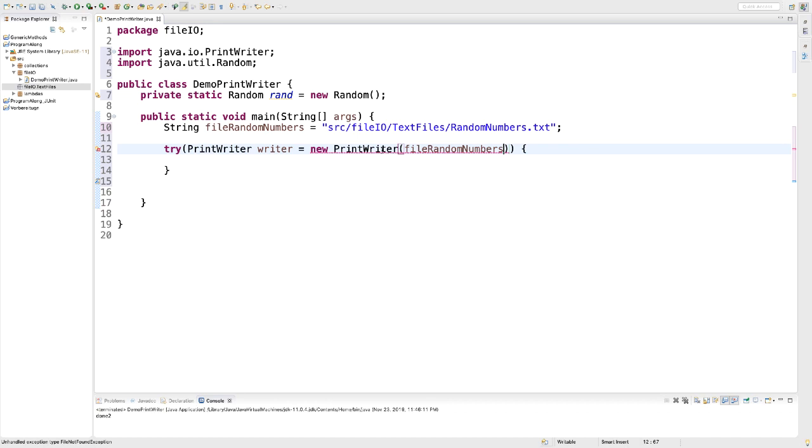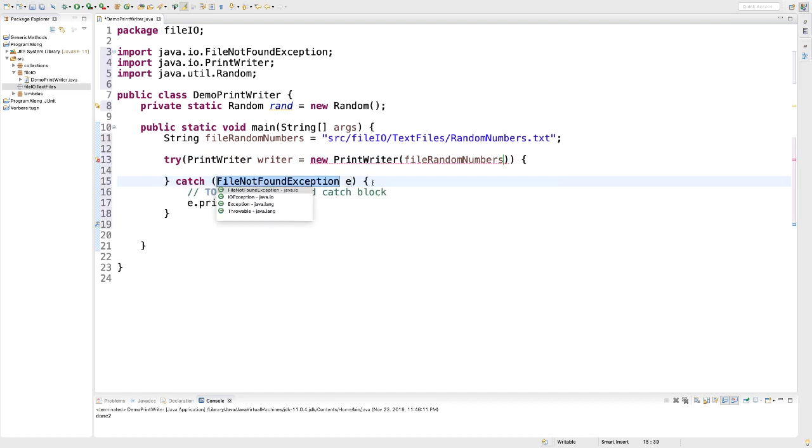That exception that can be thrown by PrintWriter is a checked exception. And checked exceptions always need to be either declared or caught. In our case, I want to catch them. So roll over it. Eclipse helps me out.